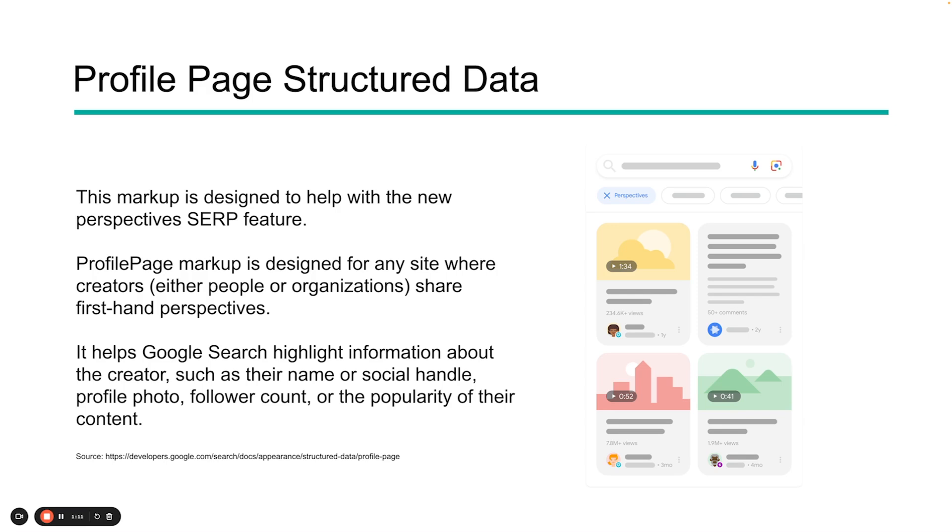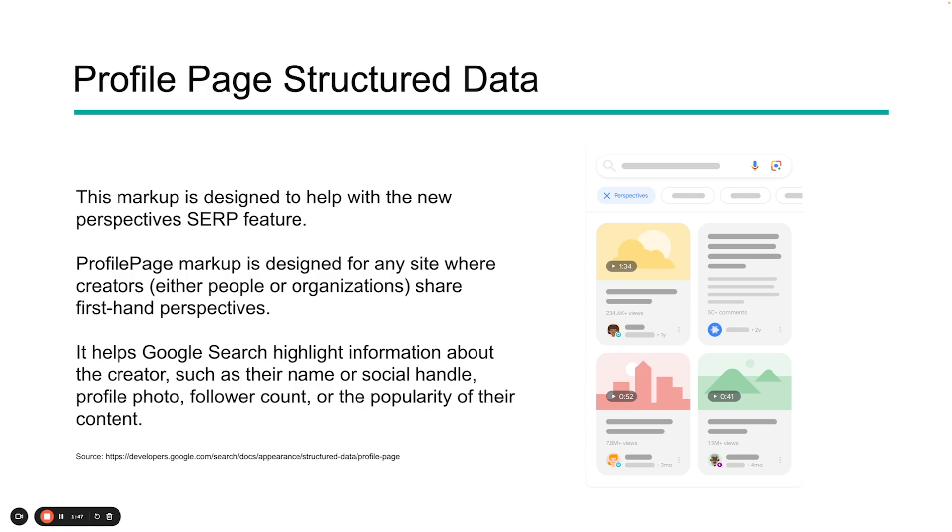Profile page structured data is designed to help with perspectives. Perspectives is this new SERP feature that you may be seeing, which is showing highlights from social sites or communities like Reddit or Quora. Profile page markup is designed for sites where the creator, either a person or organization, is sharing their firsthand perspective on a specific topic. It can help Google search highlight information like who the creator is, their profile, how many followers they have, how popular they are, right within this perspectives widget.